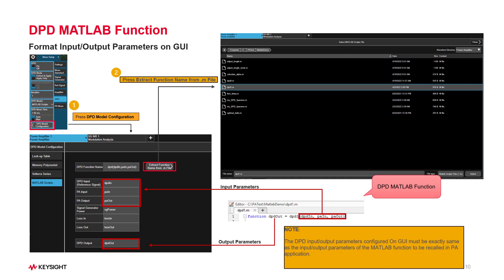As we mentioned before, the key to successful PA test with DPD MATLAB function is to format your DPD MATLAB function correctly. You need to make sure that your DPD model written in MATLAB scripts should be formatted as shown here, with three input parameters and one DPD output parameter. The name of these parameters should be the same as what you set in the N9055EM0E PA application. Then you can press Extract Function File button to select your DPD model MATLAB file which will be used in the test.